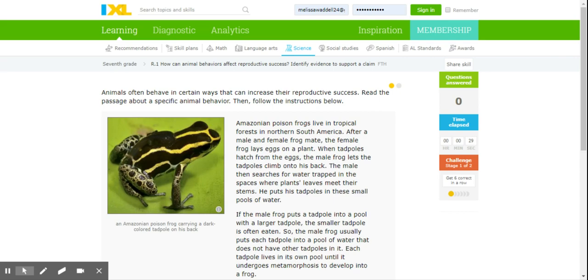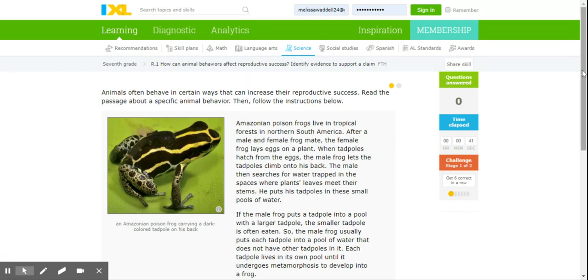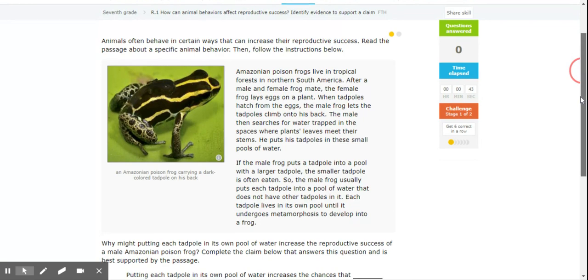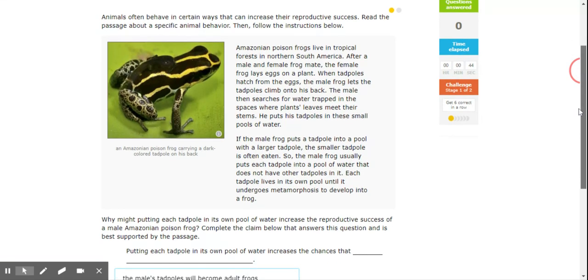Okay guys, this week we are looking at reproductive success in organisms. So on your iXL, we're looking at R1, and what we need to do is read the passage and look for the characteristics that help the organism be more successful in reproduction.